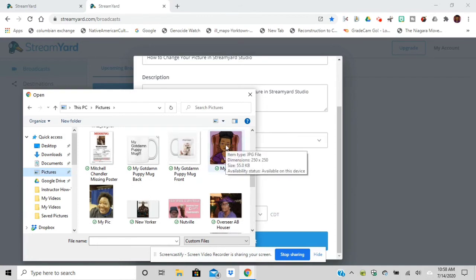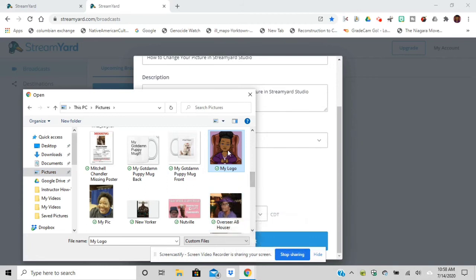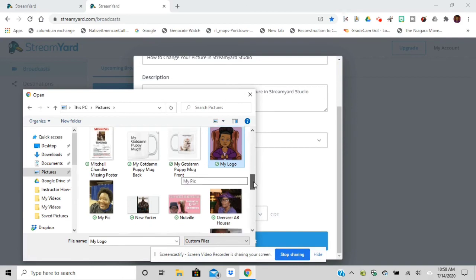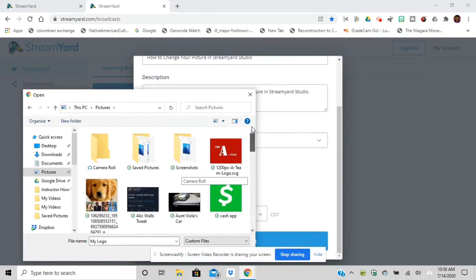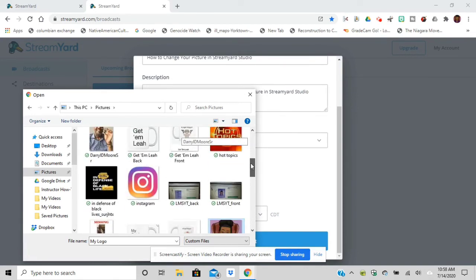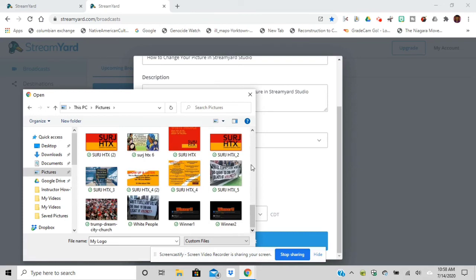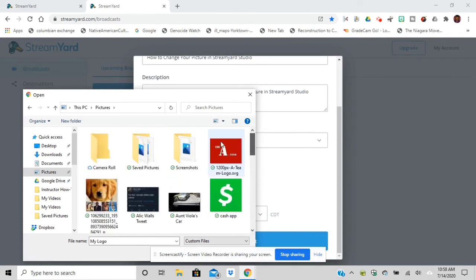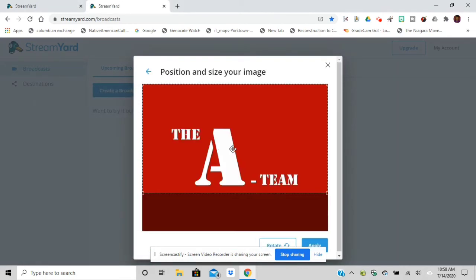In order to stream for free, you're only able to stream to one account, one social media account. If I want to do two or three at the same time, I will have to pick one of the higher packages. There's $20 a month if I pay yearly, or it's $25 a month to stream to two accounts. That's the current one that I have.